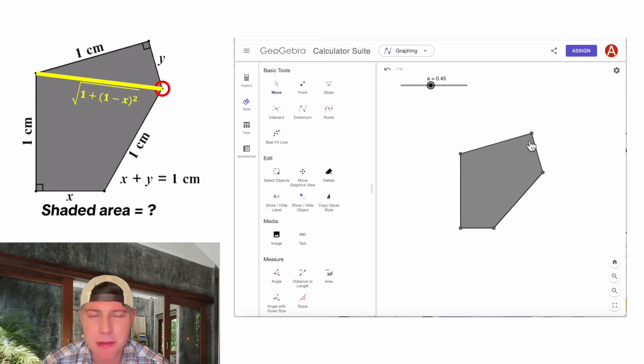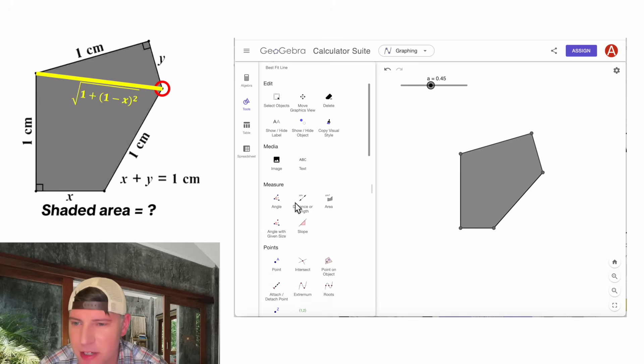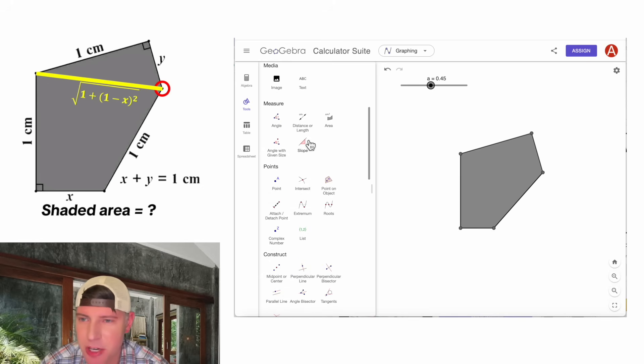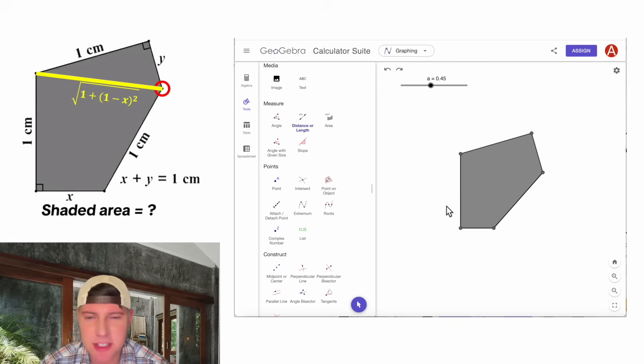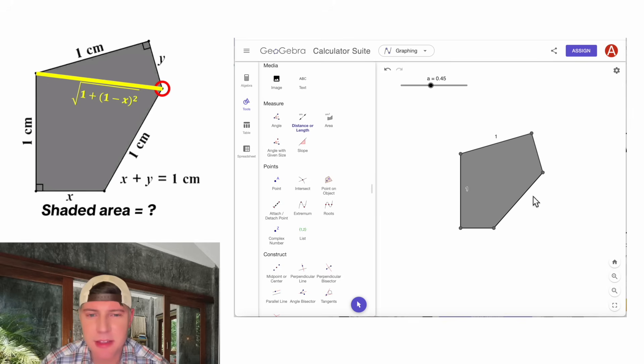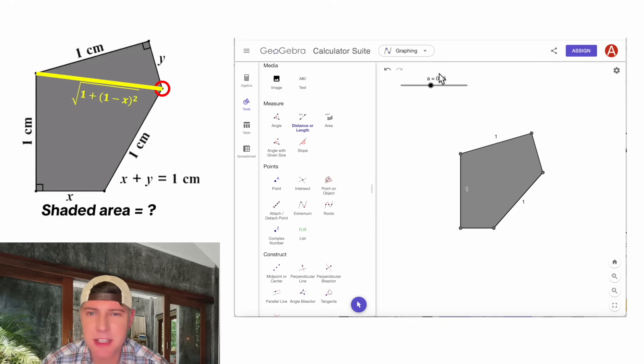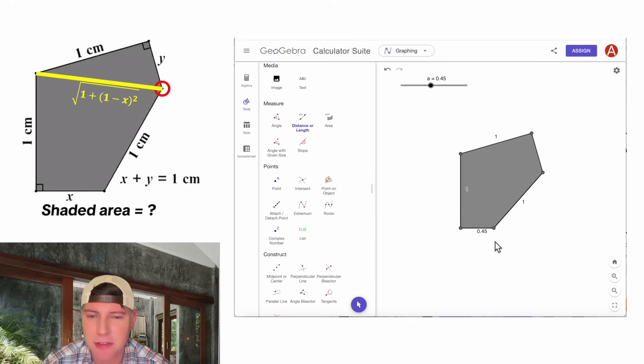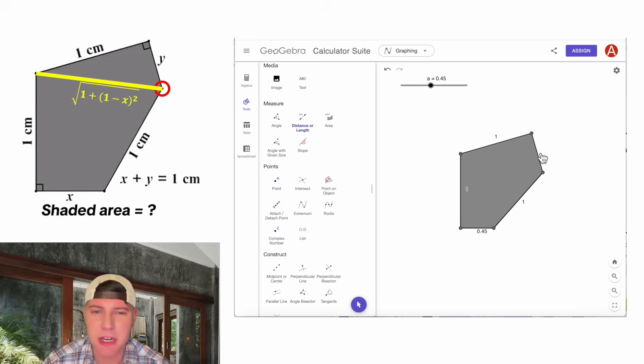And now to see the measurements, you go down here to measure. And then we can see all these distances by clicking on them. So this side is the one that we had from before. This side is one. And this side is also one. And this side will be the X, which in this particular moment is 0.45. And this one is going to be the Y, which would end up being 0.55.